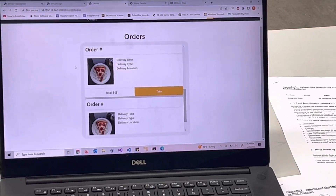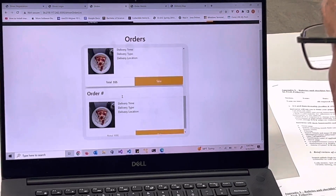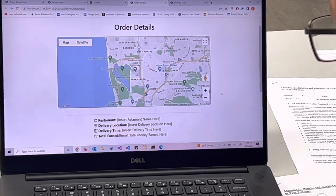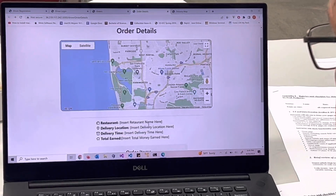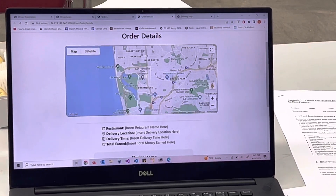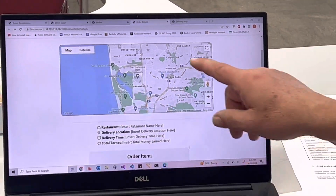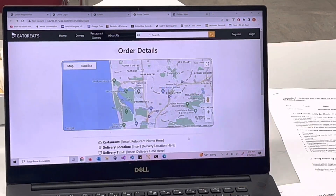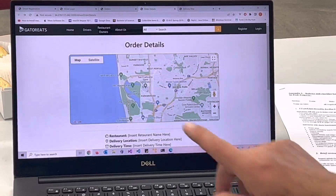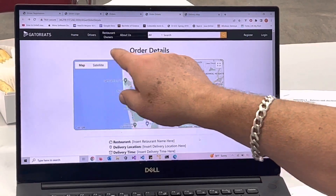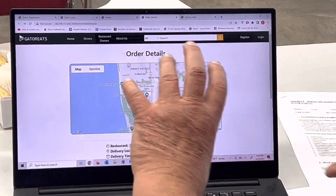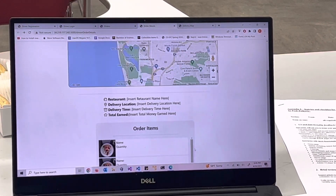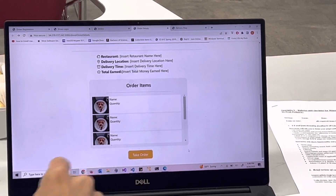The driver sees their orders and can choose to pick one up. It takes them to order details — the restaurant location, my tasks. But call it 'order delivery details,' not just 'order,' because it's not an order for food — it's a delivery. Just 'driver welcome, name' so it's clear where you are. That's good — 'take order' and that's it.